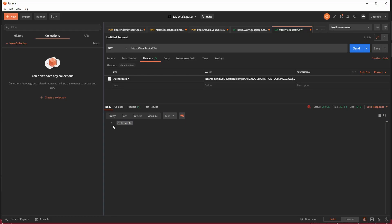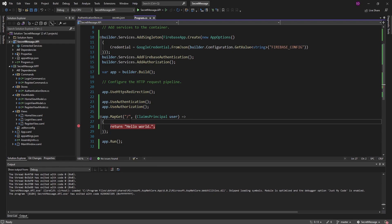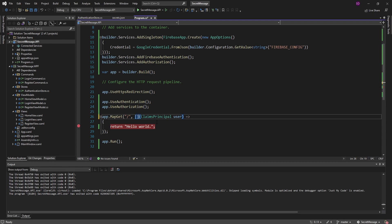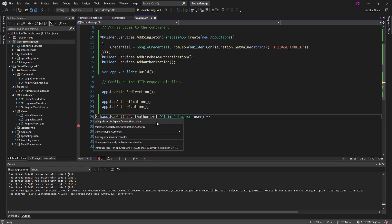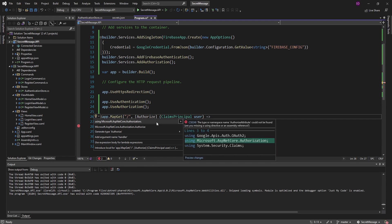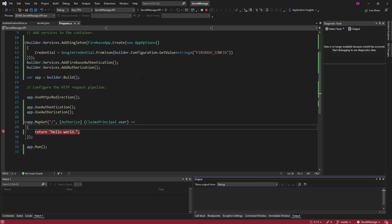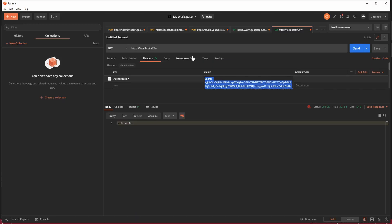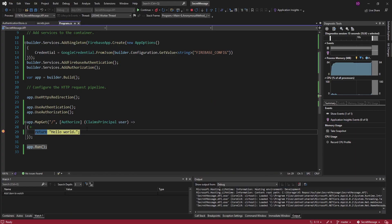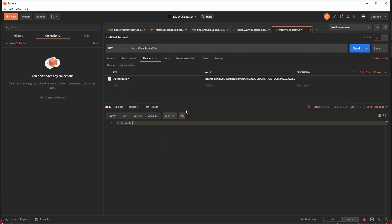Continuing, we get our data back. The final step is that I only want authenticated users to be able to hit this GET endpoint. To do that, we can add an Authorize attribute, importing that from Microsoft.AspNetCore.Authorization. Let's run this — we are still authenticated because we're passing up our Firebase token, so we can hit this endpoint and get our data back. But if we don't send up the authorization header and omit our Firebase token, we get a 401 Unauthorized because our API couldn't verify and authenticate us.